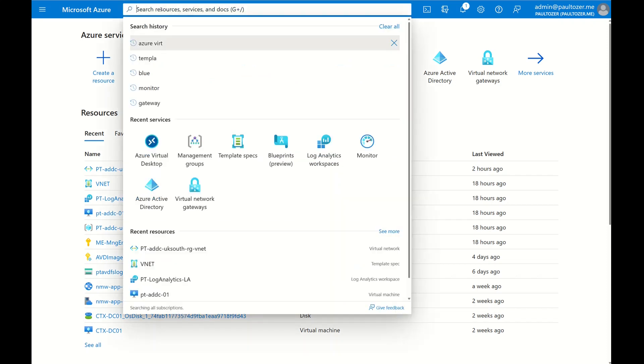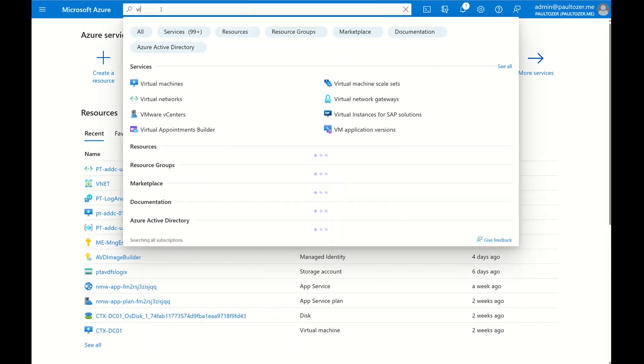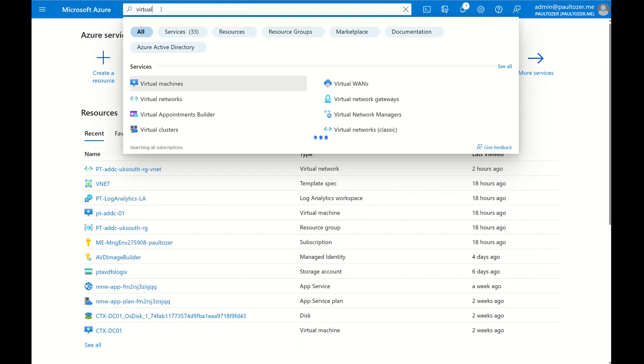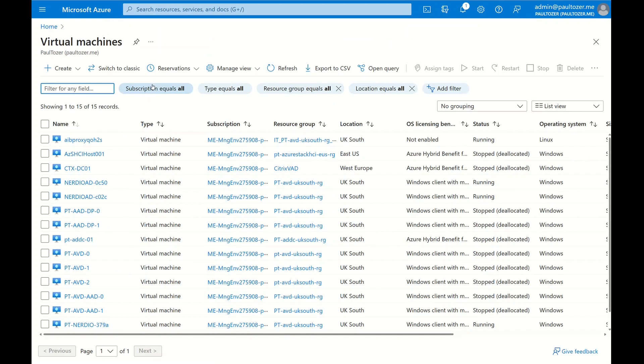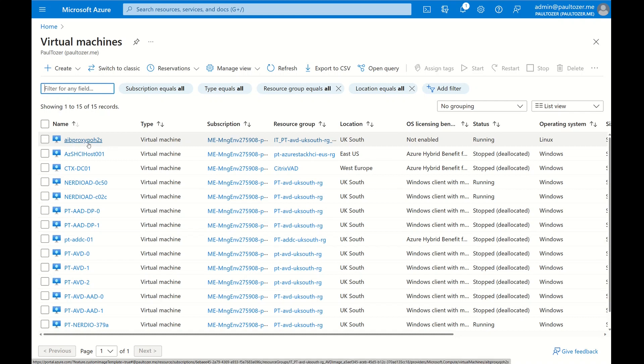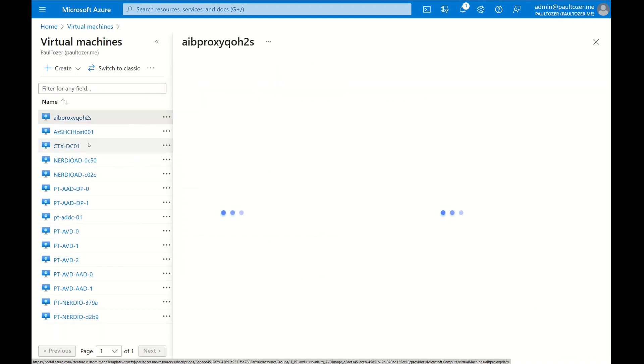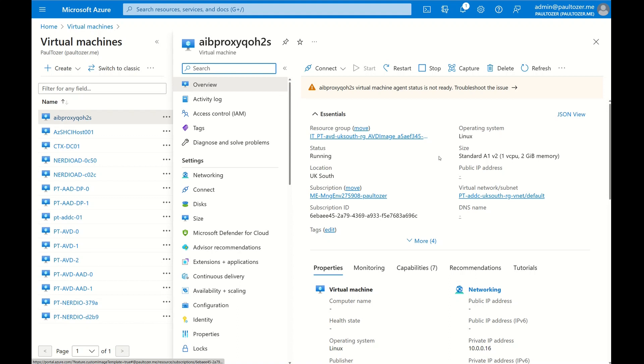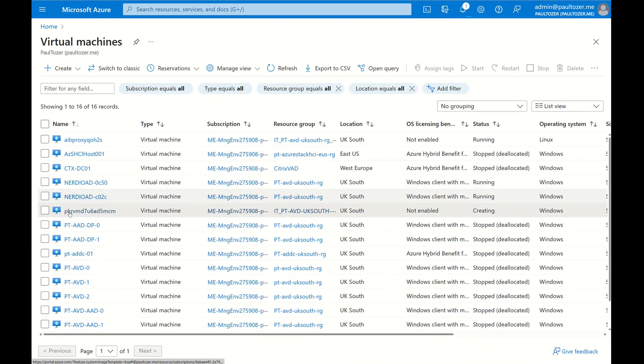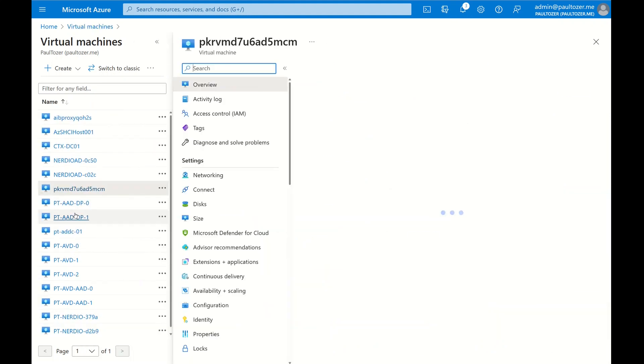We'll open up Virtual Machines. And here you can see there's an AIB Proxy that's been created, so we'll go into that. Now what this AIB Proxy does is to allow internet access for the virtual machine during the build process. The VM Image Builder service uses the proxy VM to send commands between the service and the build VM. It's a very small Linux Standard A1 v2 machine.